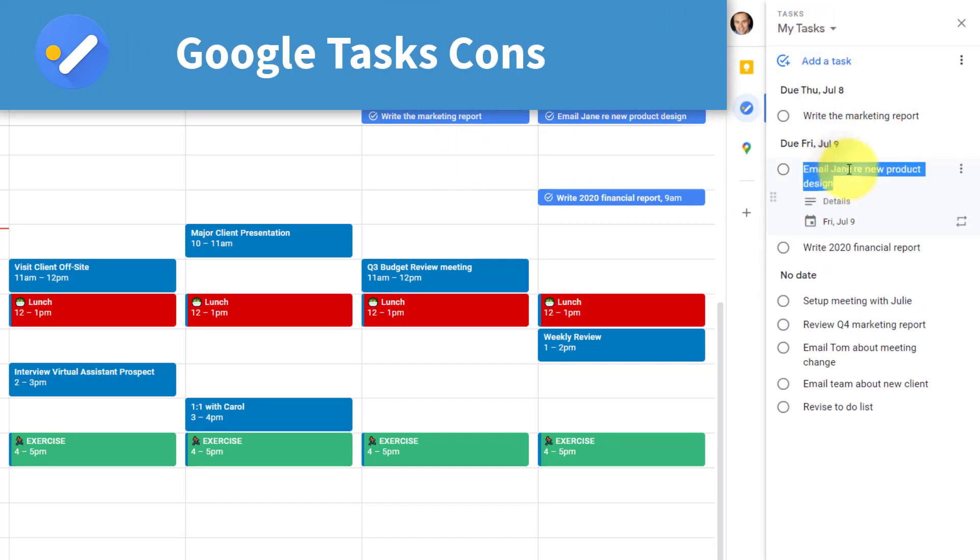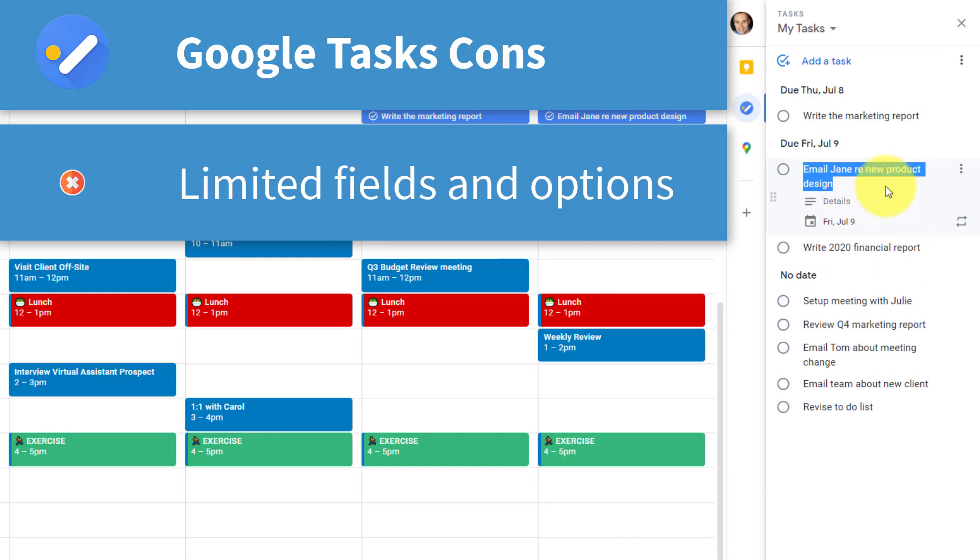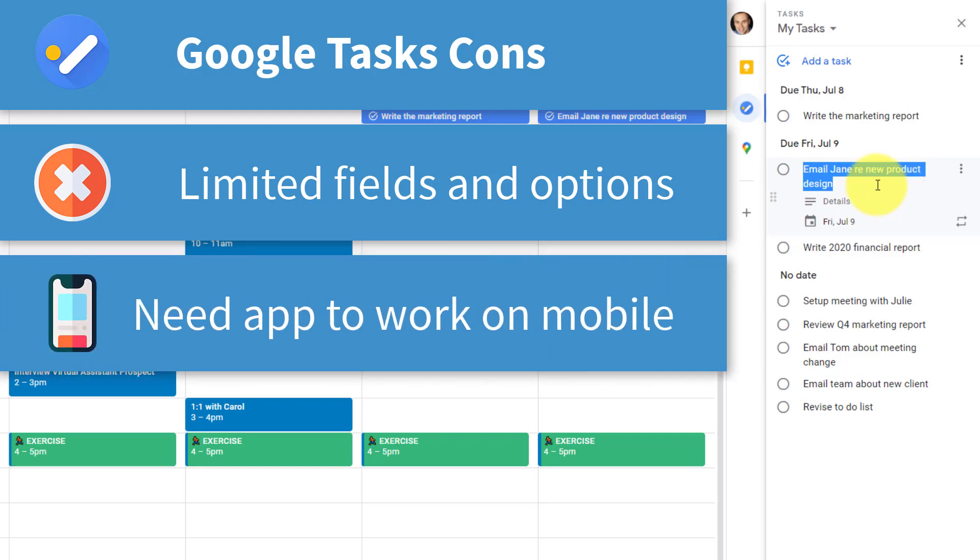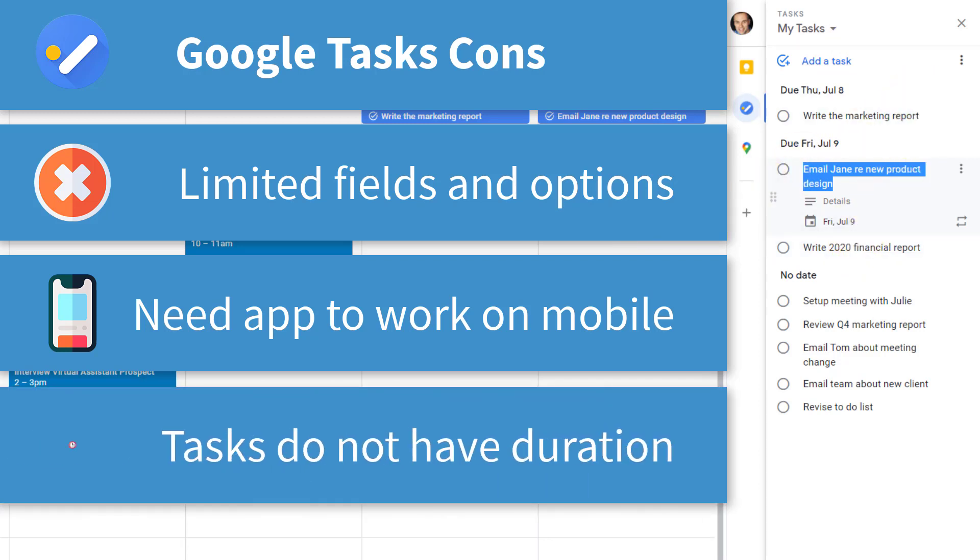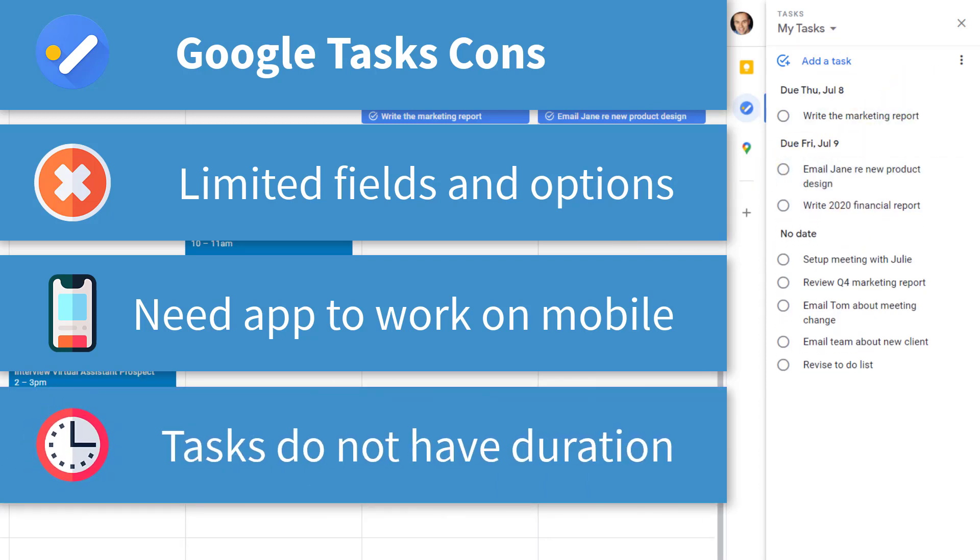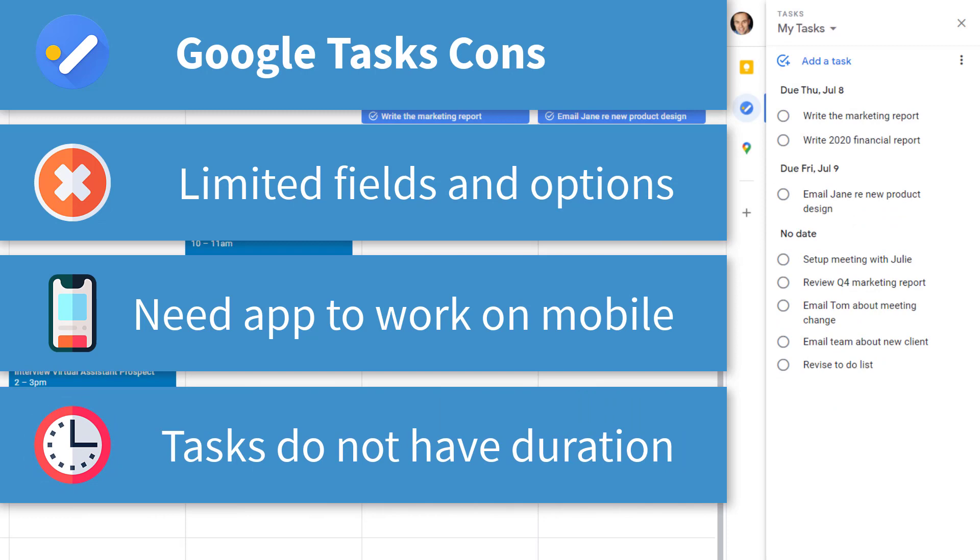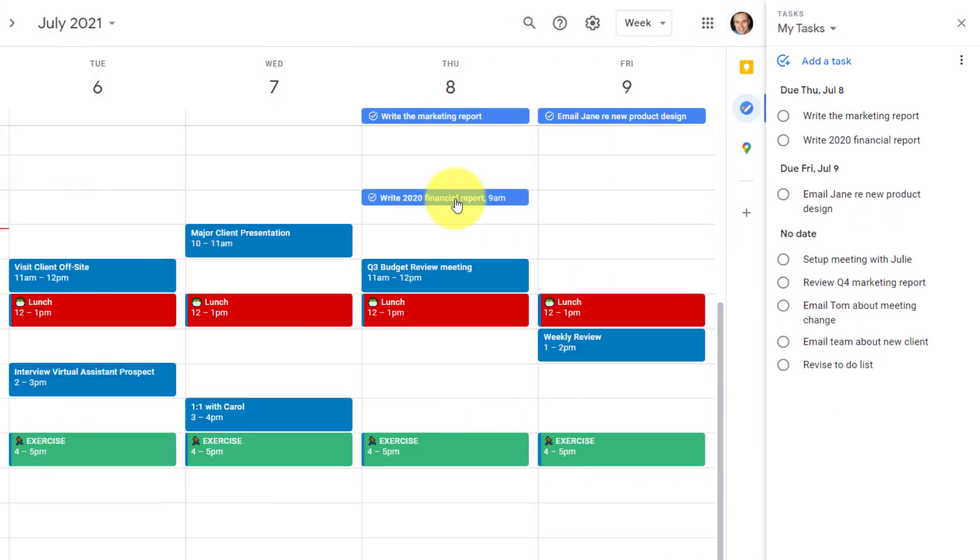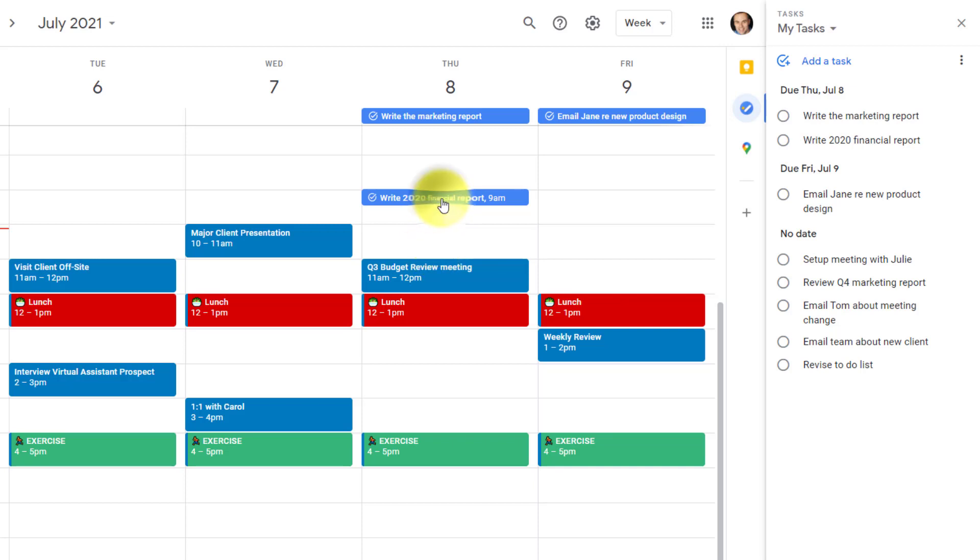Number one, there's a limited amount of information in which you can track and categorize here within Google Tasks. Number two, the mobile version requires you to download its own app. So you can't just use your calendar, you need to use a separate app to manage these tasks. And then last but not least, the tasks themselves here within your calendar do not actually show up as a duration. Meaning if I want to dedicate an hour or maybe two hours for this particular task, I can't do that. I can't click and drag it and expand it out.